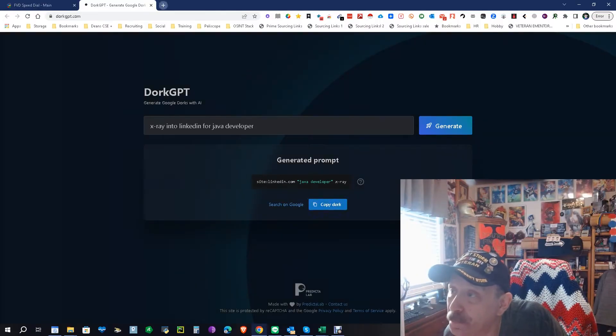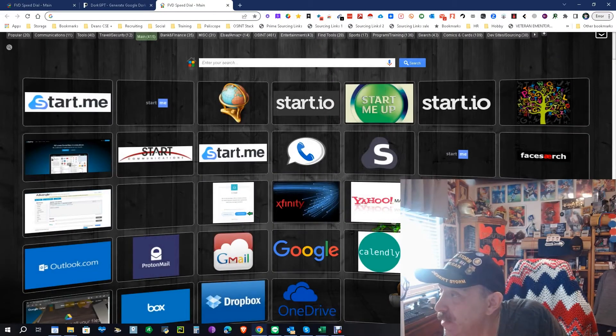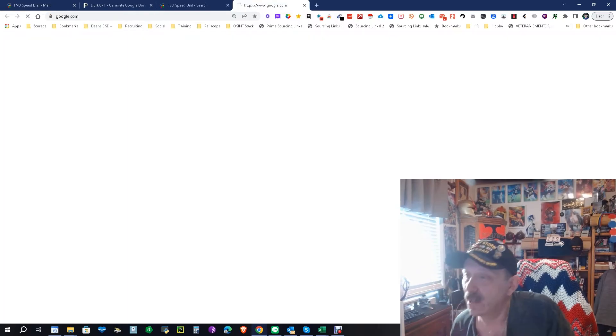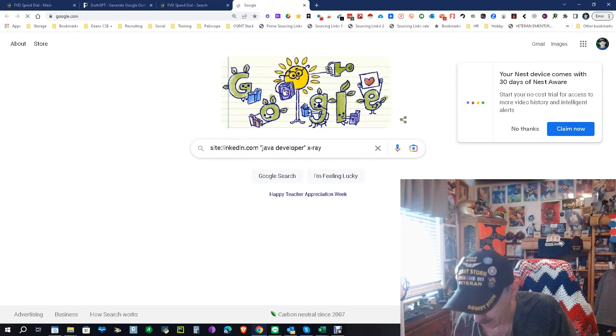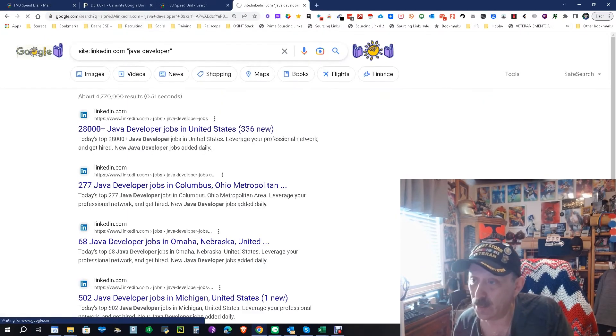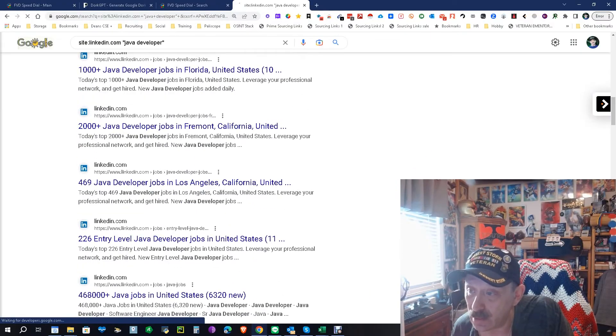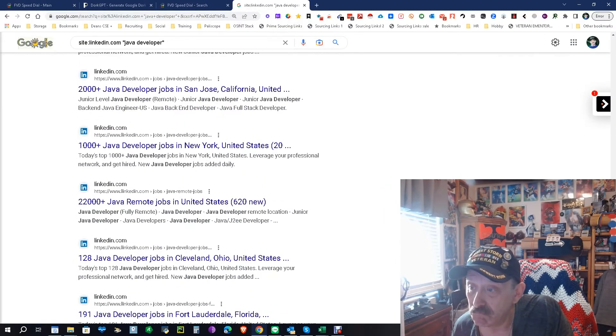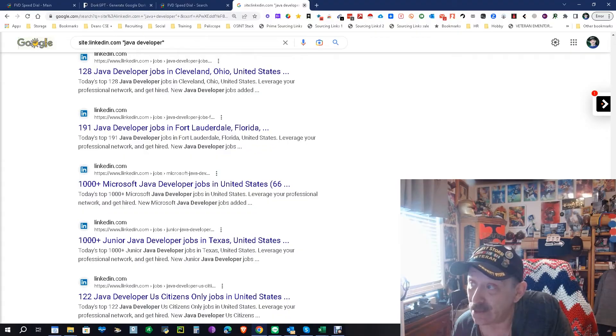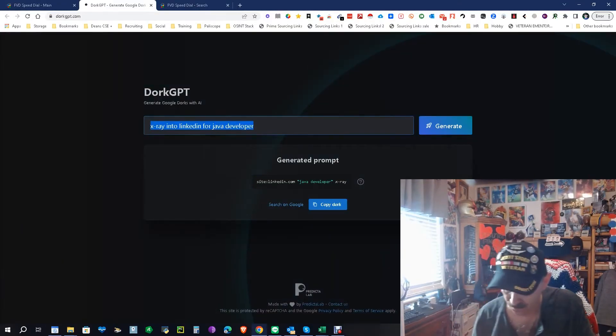Let's copy the dork, as they call it. Let's go up here into search. Let's go up here, do that, but we don't need the x-ray part, and let's see what we get. And yeah, it's not perfect, but it did what I asked it to do. I probably need to be more specific, so let's try a different one.